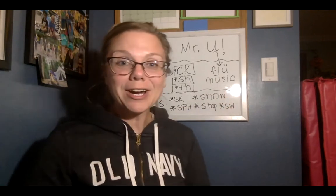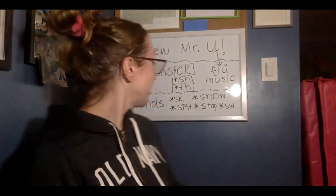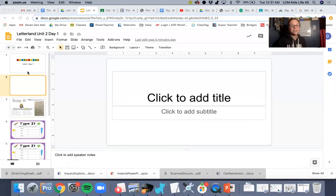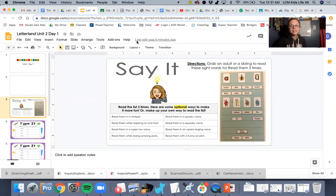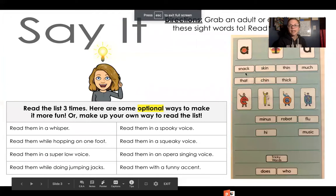So those are our digraphs, blends, and review of vowels today. I'm going to share my screen with you and show you our word list today. Our word list is over here, and as you can see, we have some blends that we just talked about.